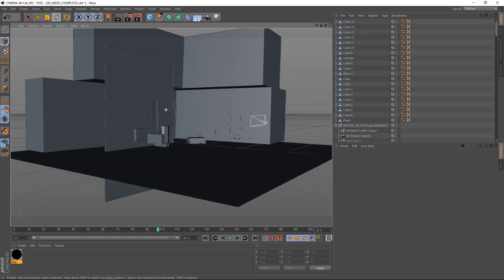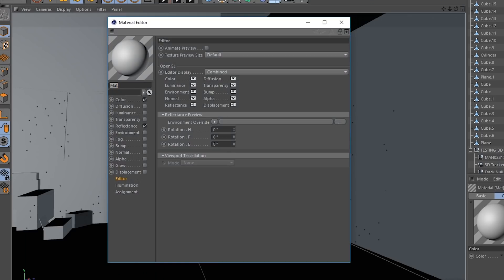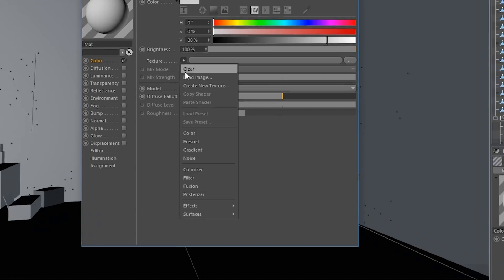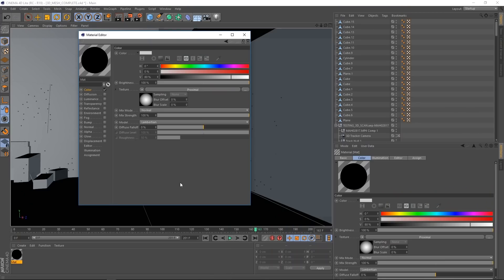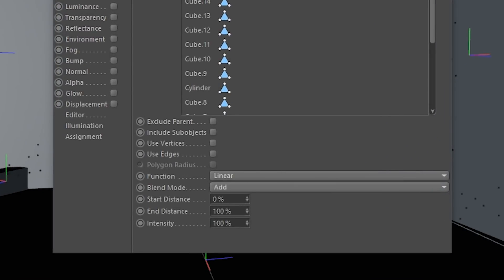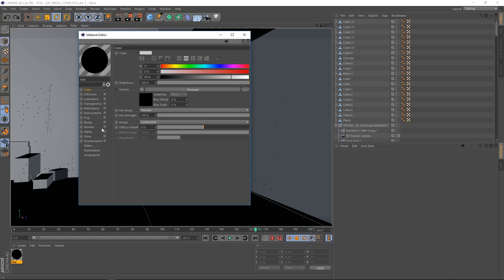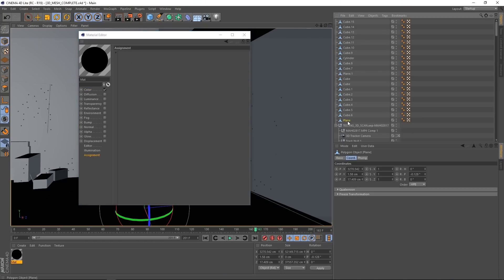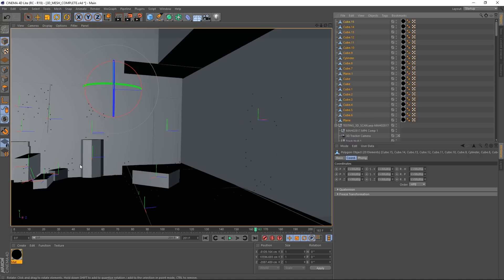After tracking and geometry look pretty good, we can start adding some materials. Create a new material. Disable everything except the color. In the texture, add an effect proximal, and in here drag all of your objects into the shader panel. Check the use edges and set the end distance to something really small. We chose 2%. Select the assignment field in your material editor and drag all your objects into that, and now that new material is on all your objects.